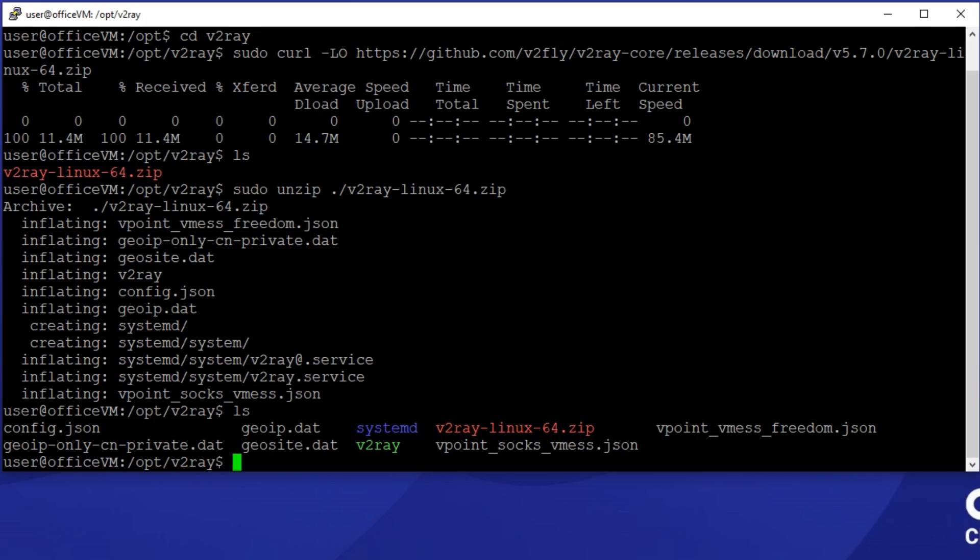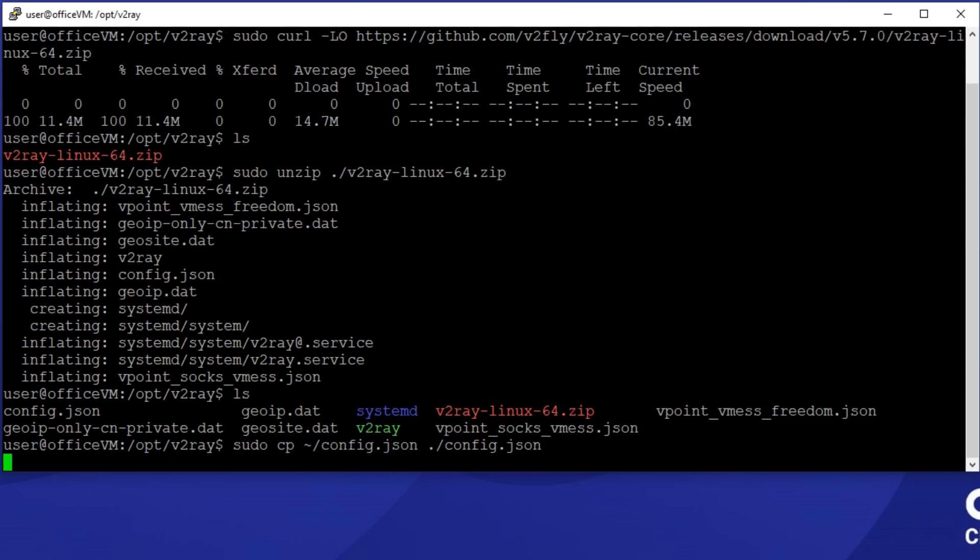v2ray uses JSON configuration files. I have prepared a straightforward v2ray configuration for serving a simple Shadowsocks proxy. Let's copy that JSON config to here. We now need to make some changes.